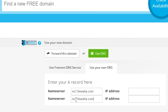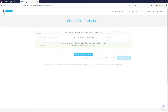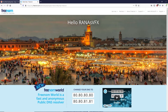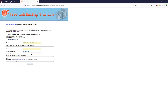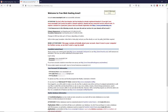Go back to Freenom and paste the nameservers into the nameserver fields. Make sure to update the numbering correctly. Click Continue, check the box 'I read and agree to terms and conditions,' then click Complete Order. The order will be confirmed successfully. On the hosting site, type your email address, password, retype your password, check the service agreement box, and click Create.